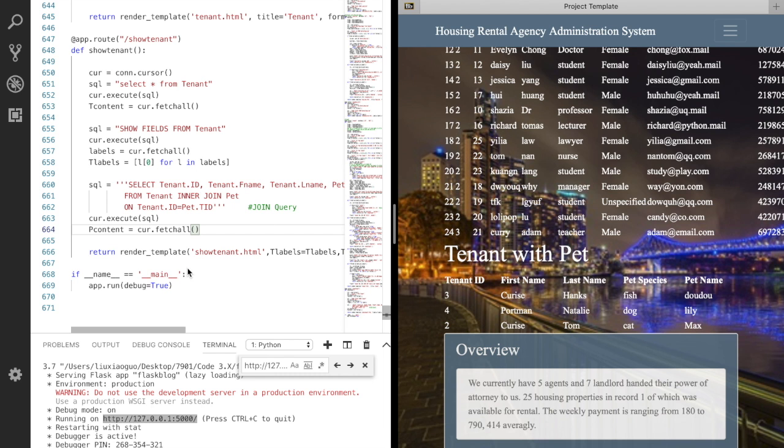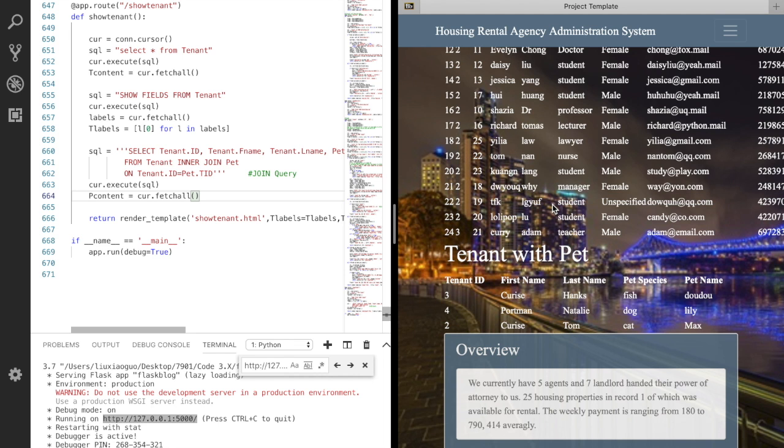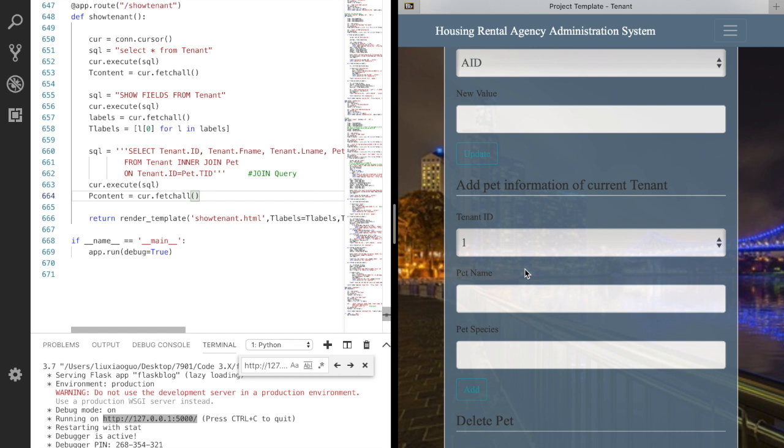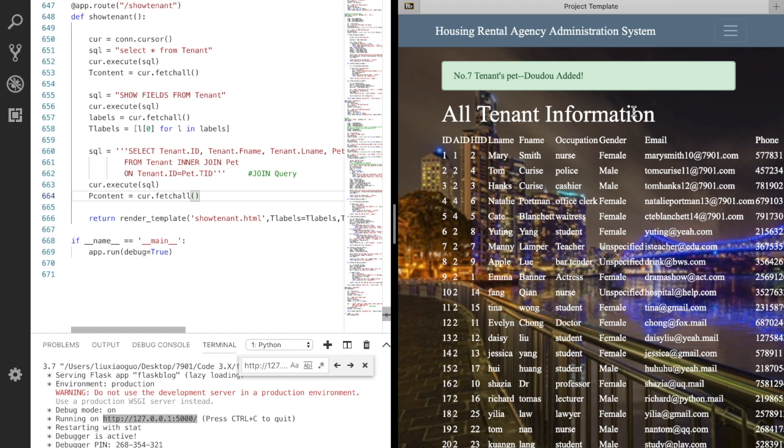I will show you how to add a pet to an existing tenant. Go down to the bottom of the tenant page. We can choose the tenant ID by the drop down box. After clicking the add button, the website pops up a notification: tenant's pet dodo added. We can see from this table.